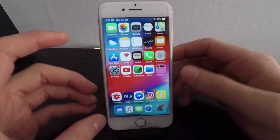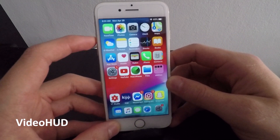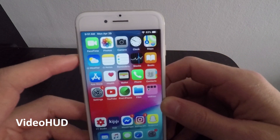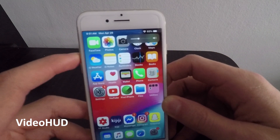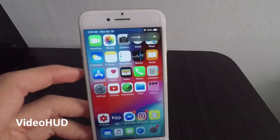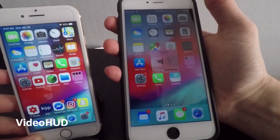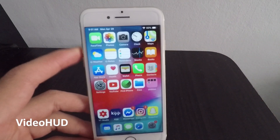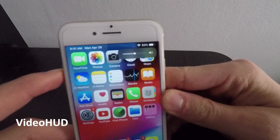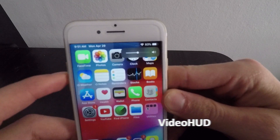Number nine is another fairly simple jailbreak tweak called VideoHUD, all one word. This allows you to have a very clean volume slider when you adjust the volume. Instead of the big ugly volume indicator that covers whatever app you're using — like a game — this gives you a very small volume slider in the top right corner, and it looks very nice.